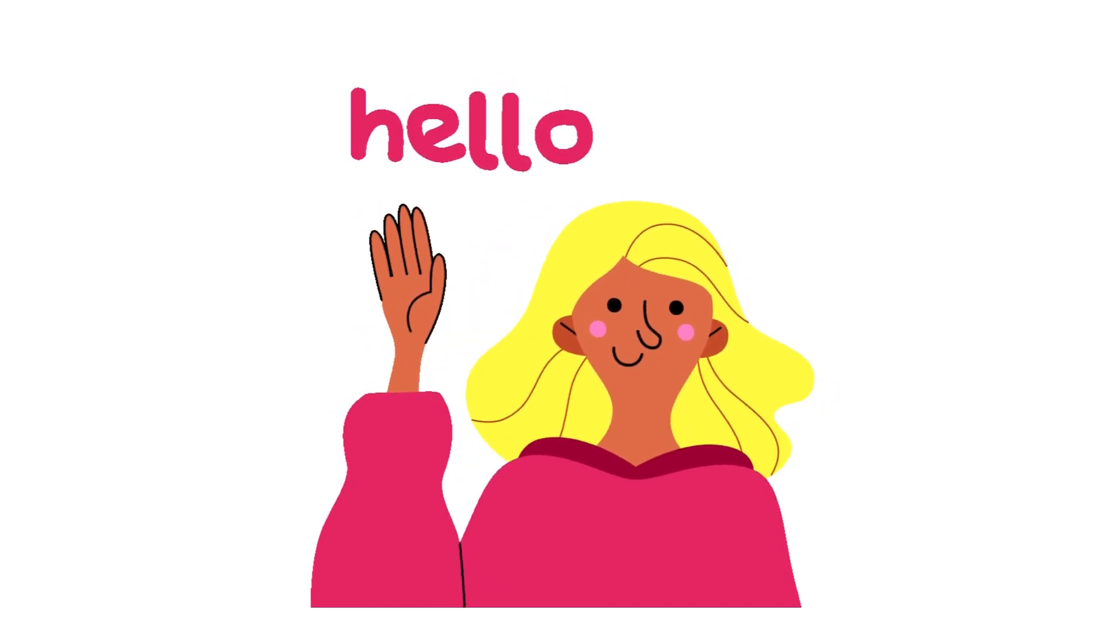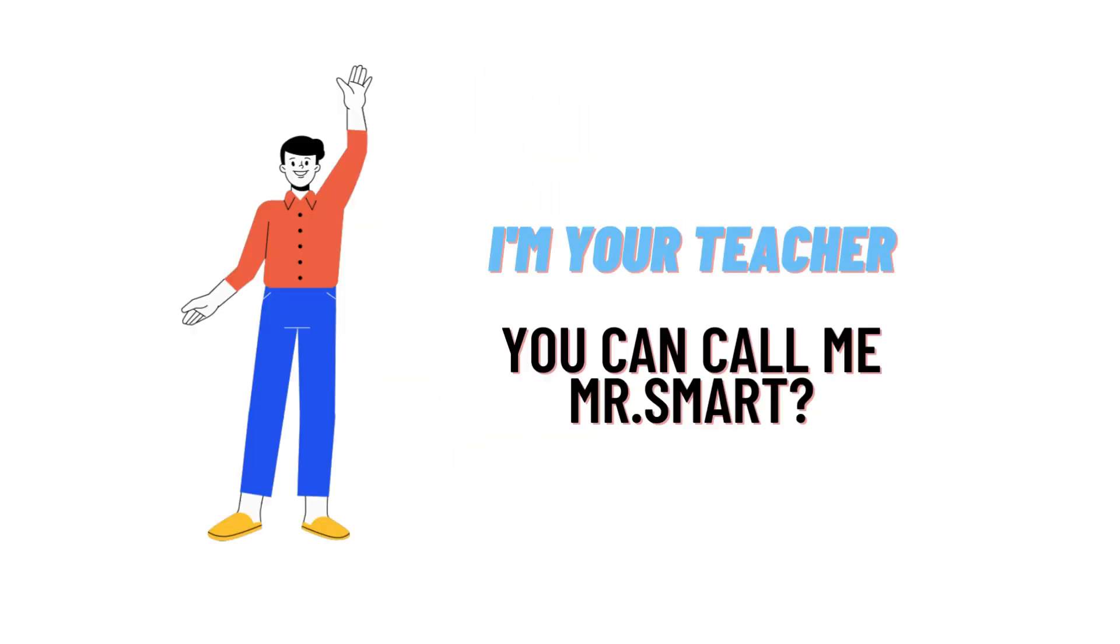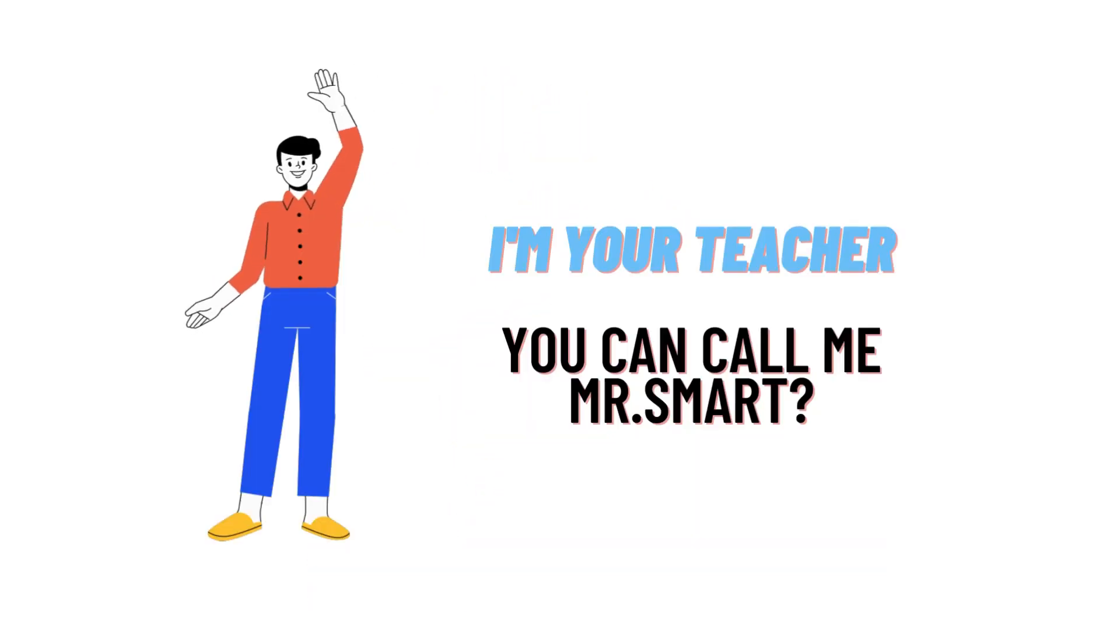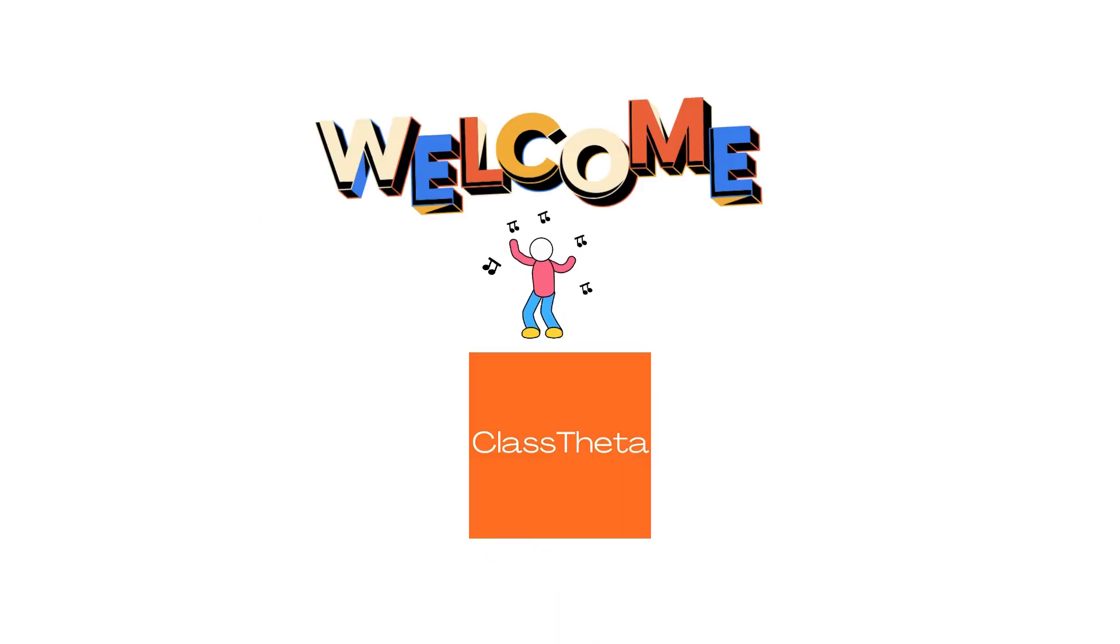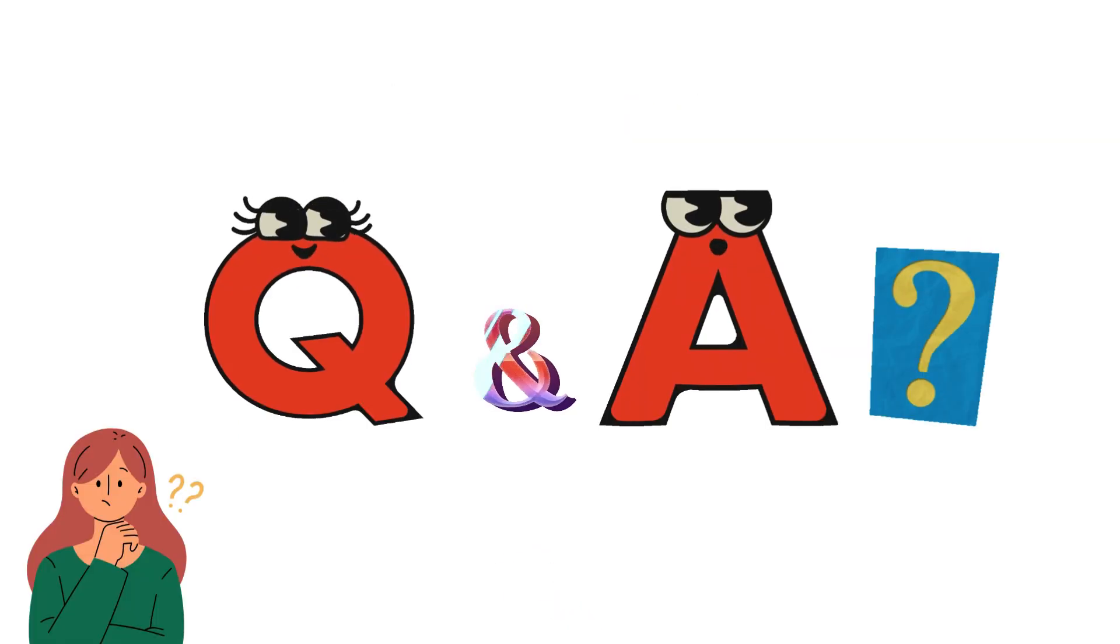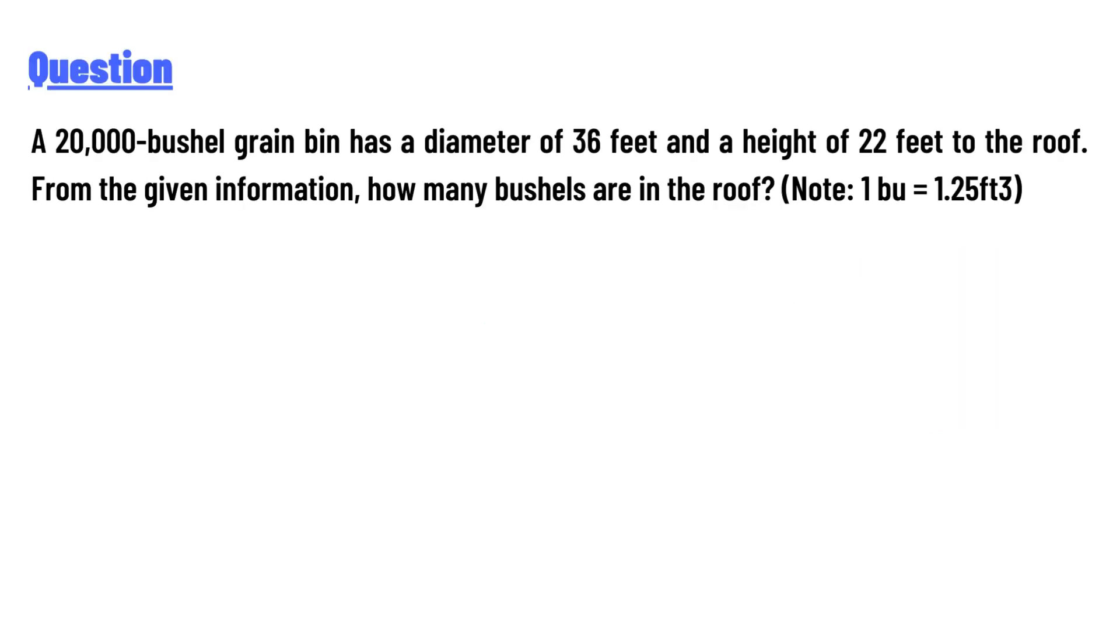Hello everyone, how are you? I am Akrash, your teacher, and I will teach you different questions and their answers. I welcome you to ClassTwitter.com. Today's question is: A 20,000 bushel grain bin has a